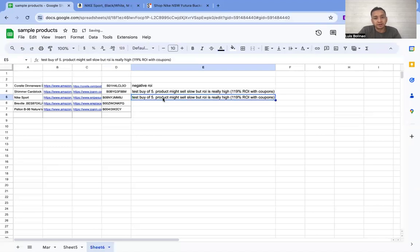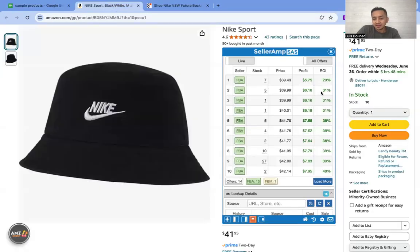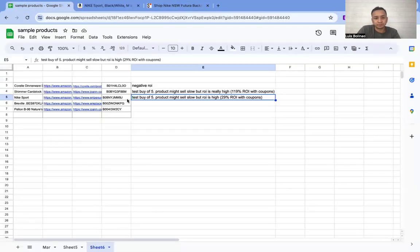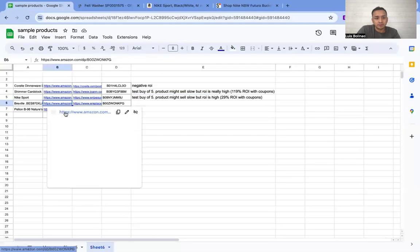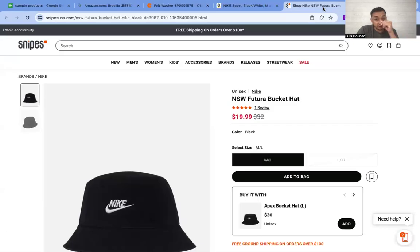I'll do a test buy of 5. Product might sell slow but ROI is really high — well, not really high but high at 29 percent. It's going to be a slow seller but it doesn't really matter because you're only buying a test buy of 5, and you have enough ROI here to lower your price if needed. Especially if you're trying to scale — buying 5 pieces of this can add like $100 once you're done.